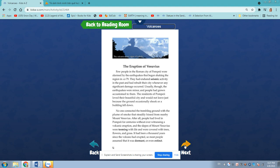Usually, though, the earthquakes were minor and people had grown accustomed to them. The residents of Pompeii loved their beautiful city and would not leave just because the ground occasionally shook or a building fell down. No one connected the trembling ground with the plume of smoke that steadily hissed from nearby Mount Vesuvius.